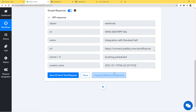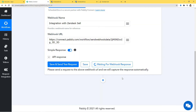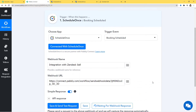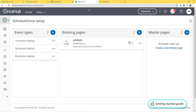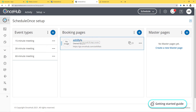Now I am going to click on Capture Webhook Response. It is now waiting for webhook response, which means it is time to go to ScheduleOnce and schedule a booking. I have already logged into my ScheduleOnce account, and here you can see I have already created a booking page through which I am going to book my schedule.